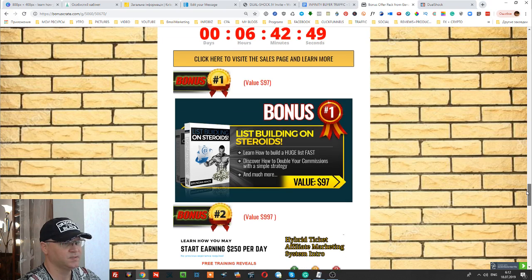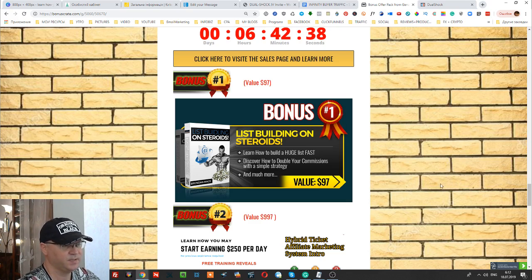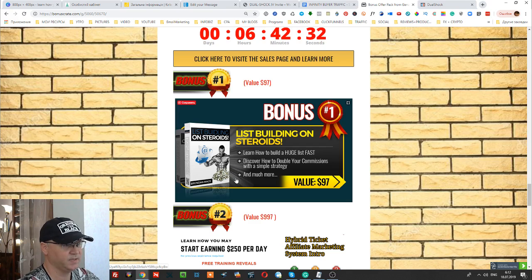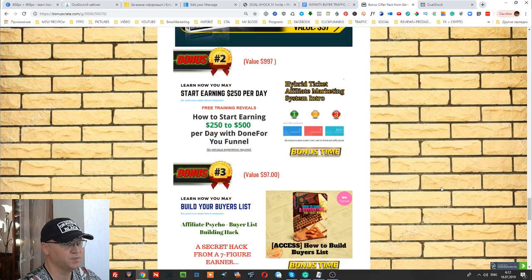So guys, this is what I'm going to offer you. First of all, since this product is about how to build your lists both using chatbot marketing and email list building, and how these two strategies can help each other, this is why I added bonus number one: List Building on Steroids. You'll get access to Brandon May's training with a really cool strategy on how to build your list fast.